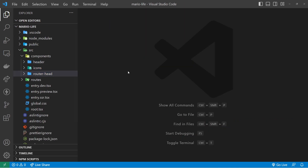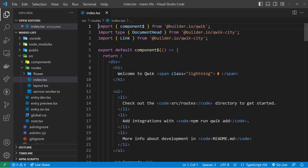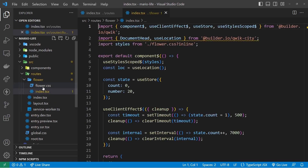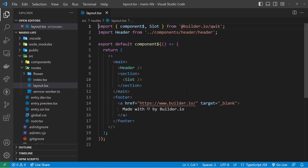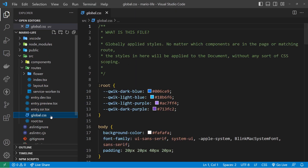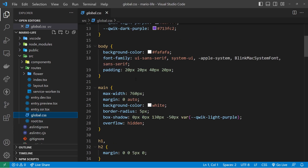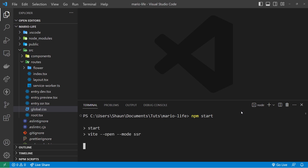There's also an icons folder with SVG icons used by the starter site, which we might delete later. The routes folder is where all page components go — right now we have an index component for the home page, a 'flower' folder with its own index component for the flower page, and a layout file. We'll talk more about pages, routes, and layouts later. There's also a global stylesheet called global.css next to the root component. To preview the app, open a terminal inside the project directory and run npm start.